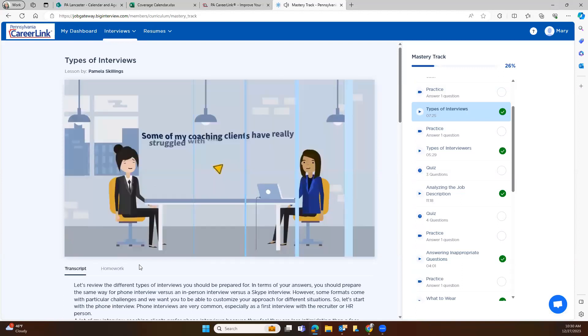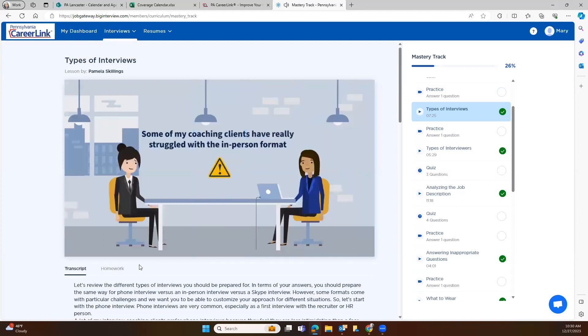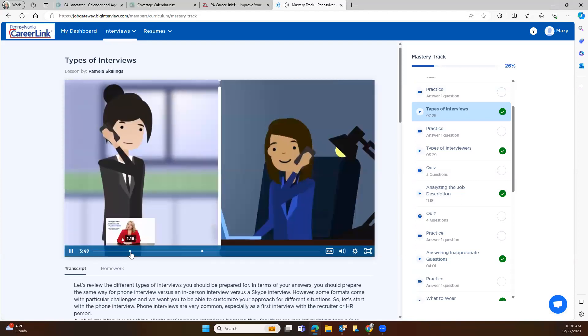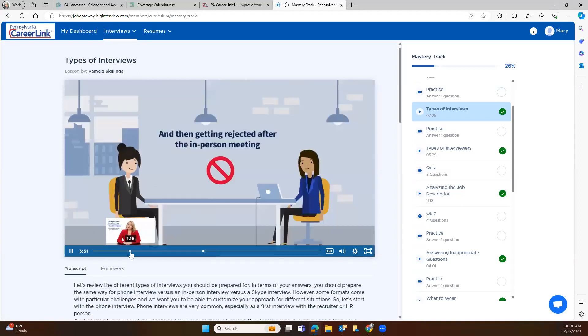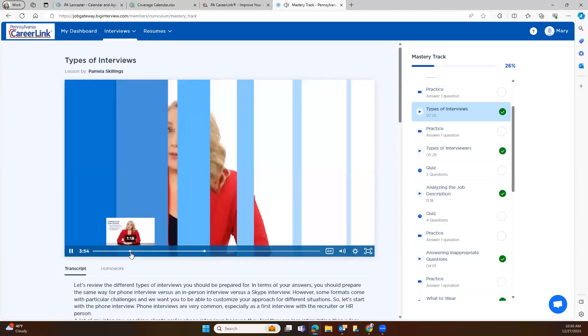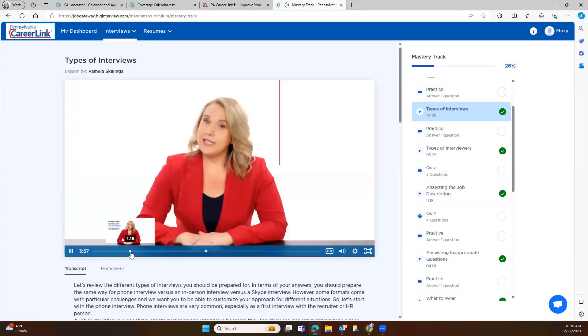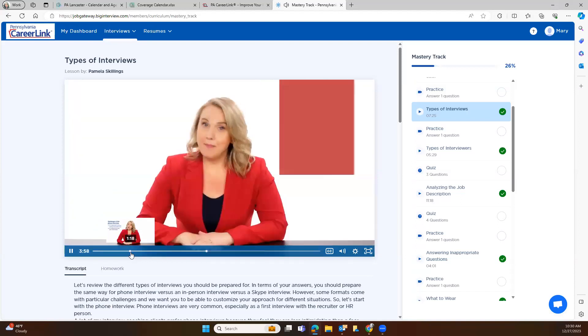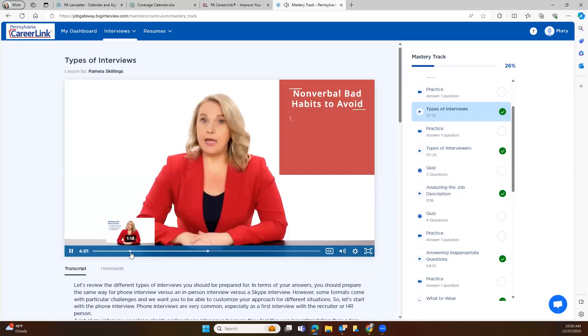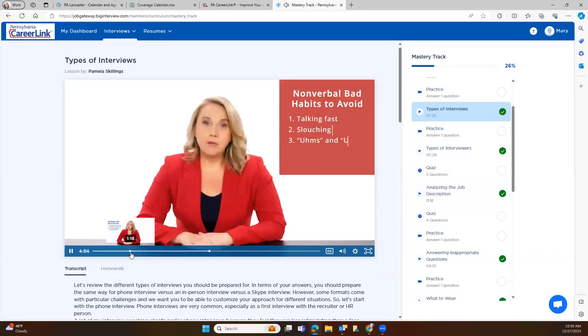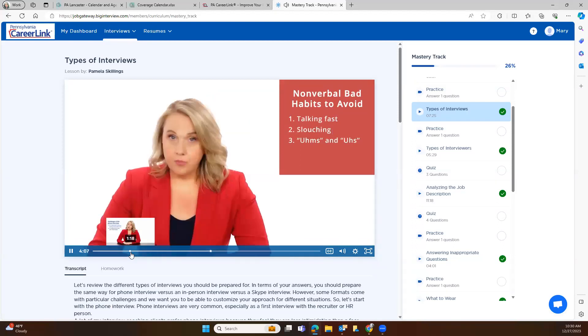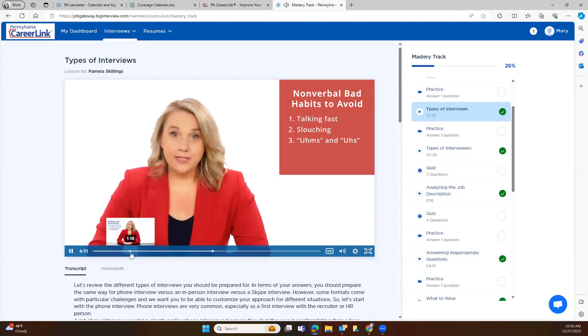Preparation is what sets apart the candidates who get hired. Some of my coaching clients have really struggled with the in-person format. They were passing the phone interviews with flying colors and then getting rejected after the in-person meeting. In-person, your nonverbal communications play a much bigger role. And it's easy to fall back on bad habits when you're nervous and feel on display, like talking fast, slouching, ums and uhs. Practice is the key to get comfortable with both your talking points and the delivery of those talking points.